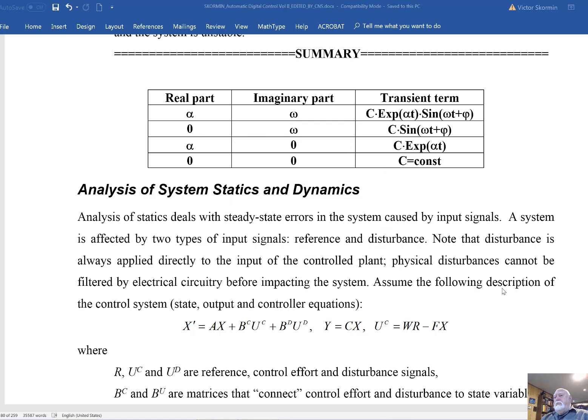Let's say that the eigenvalue is purely imaginary. Alpha is zero and omega is the imaginary part; obviously there should be a conjugate with minus omega somewhere among eigenvalues. In this case, the appropriate transient term will be a constant times sine of omega t plus phase. If the eigenvalue of the fundamental matrix is purely real, the transient component of the natural motion will be constant c times exponential of alpha t.